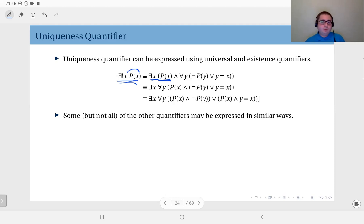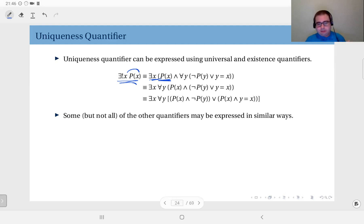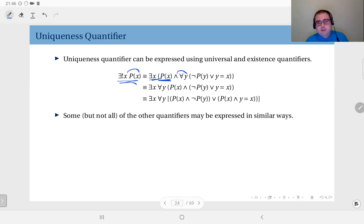For all y values in the domain, there are two alternatives. Whatever value you pick and apply to p: either it gives a false value — meaning it is not that specific x — or it is that x value. So for all y in the domain, either p of y is false, or y equals x, in which case p of x is true.